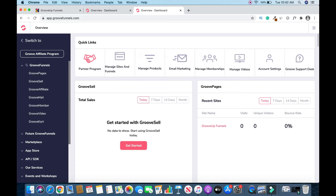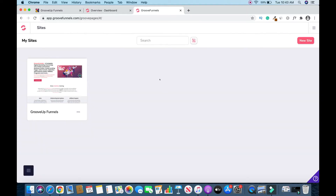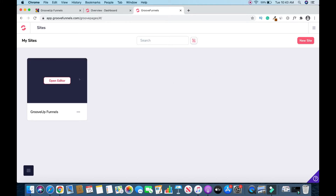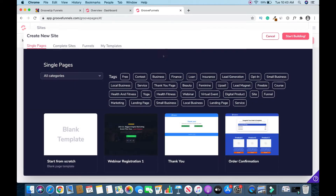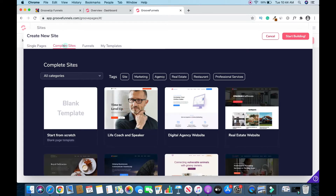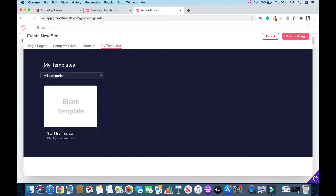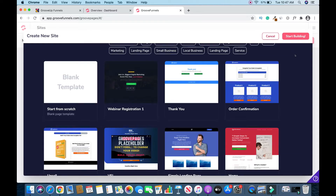This is my site dashboard. In your case you might have nothing here, but I have one site. To add another site, click on New Site. You might see a popup with menus — Complete Site, Funnels, Templates. Templates is if you want to create from scratch. They have beautiful templates.